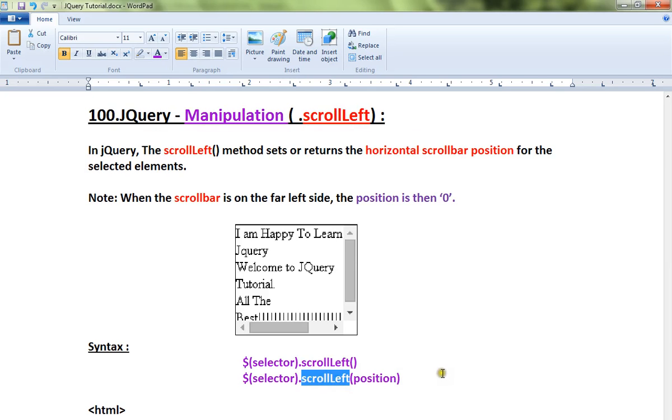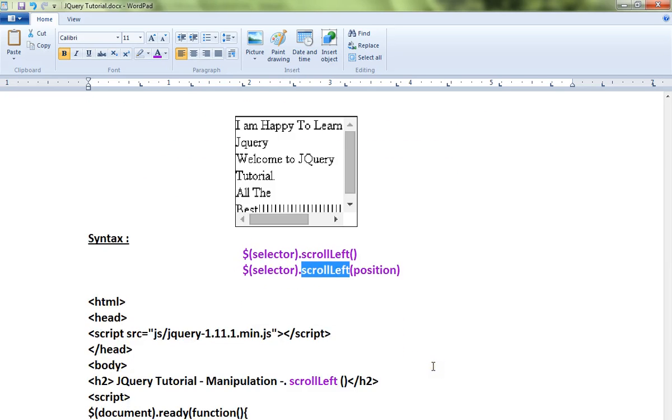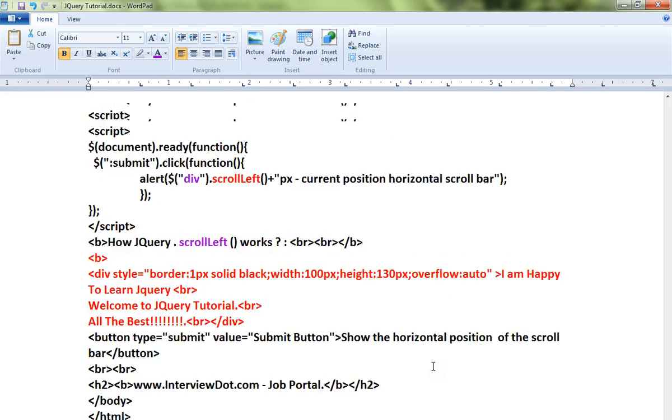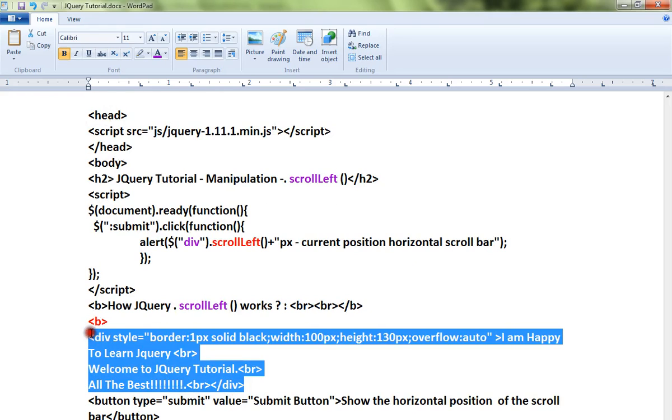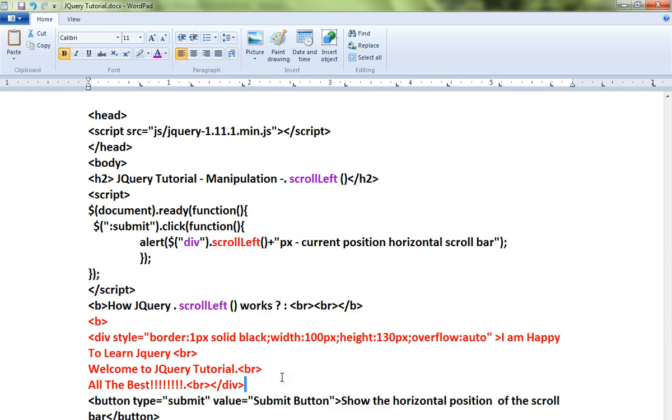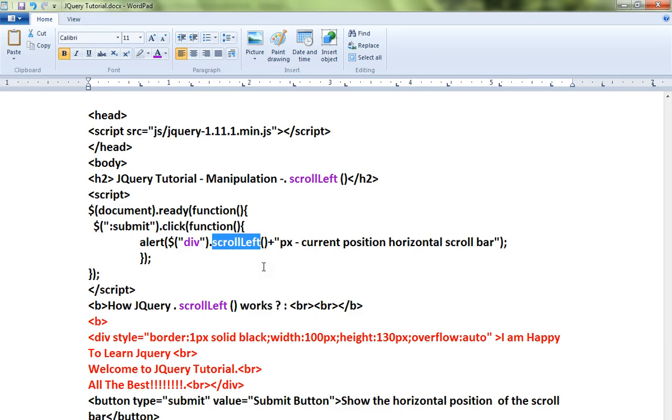I've written a very simple example. Let me explain that, then I will show you a live demo. This is the div element which has the horizontal scroll bar. Now if I want to know the position, then I can say div.scrollLeft. This will give me the current position of the horizontal scroll bar.